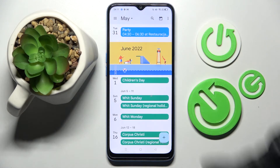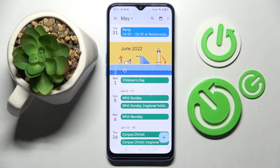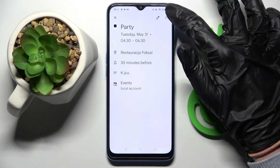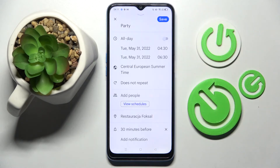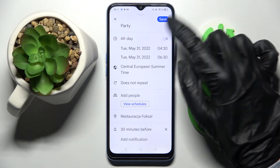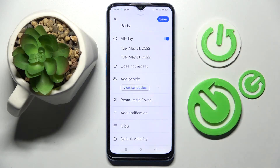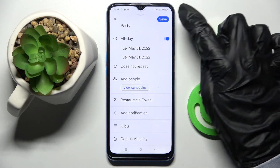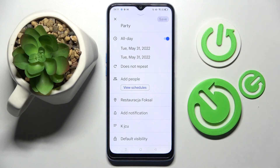If you wish to edit it, you need to tap on it, click on the pen icon at the top right corner, and make your changes. For example, I will make my event last all day. Then save your changes by choosing Save again.